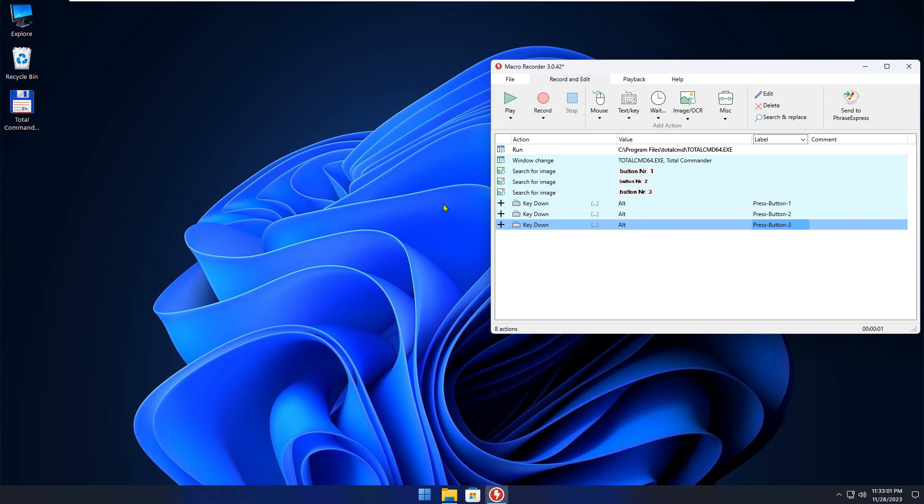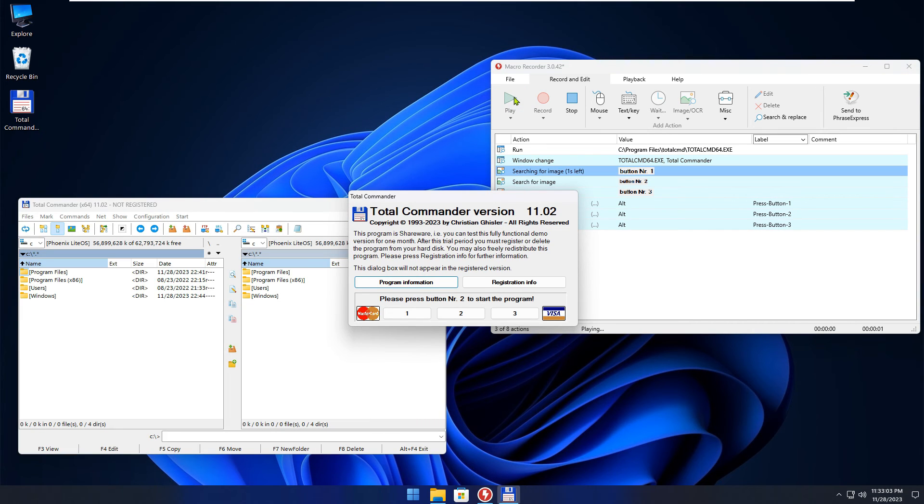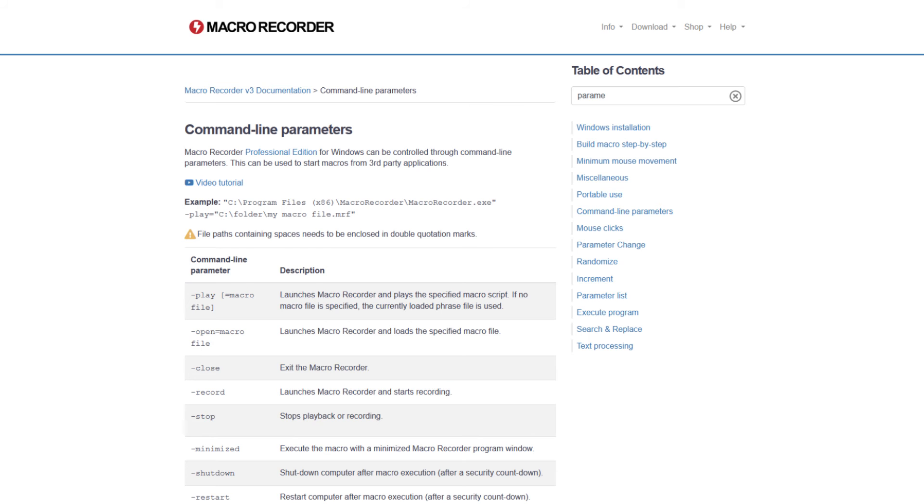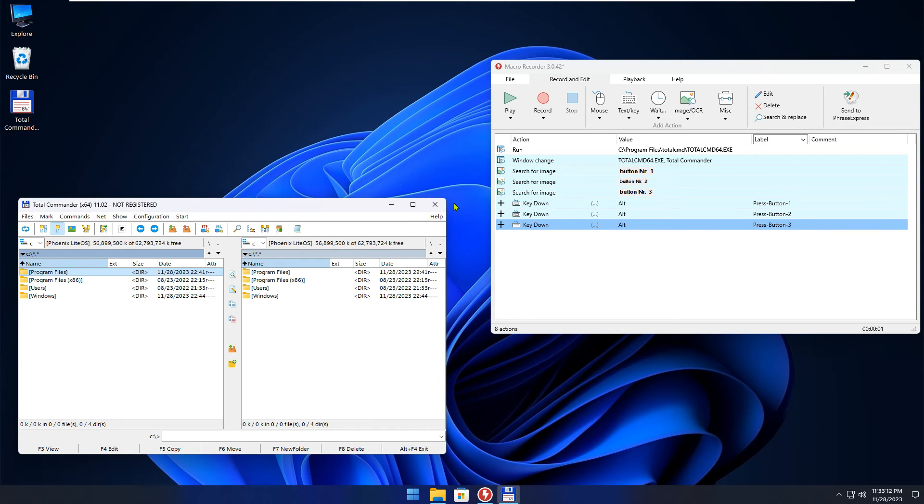To further improve the script, you could start the script in the background without showing the Macro Recorder window by using Command Line Parameters. I have a video on that topic on my channel. Check it out if you want.